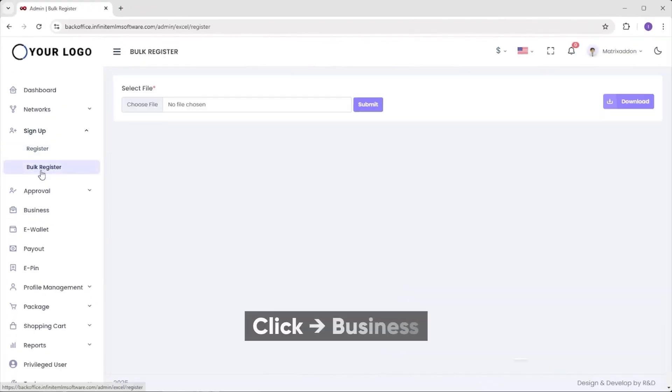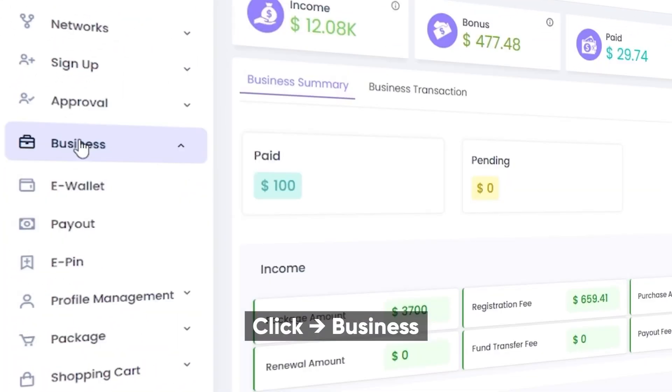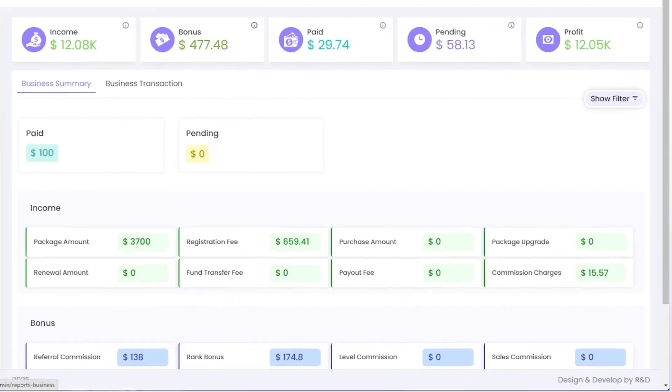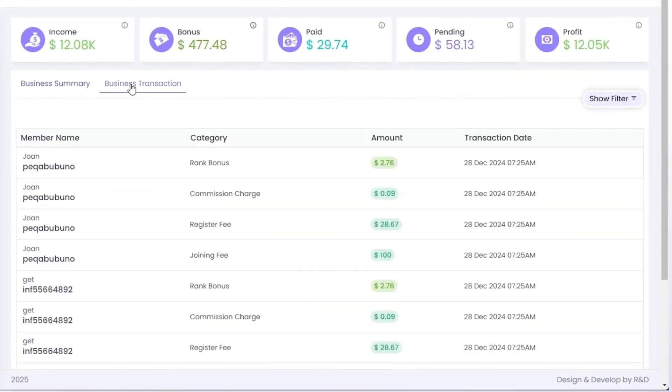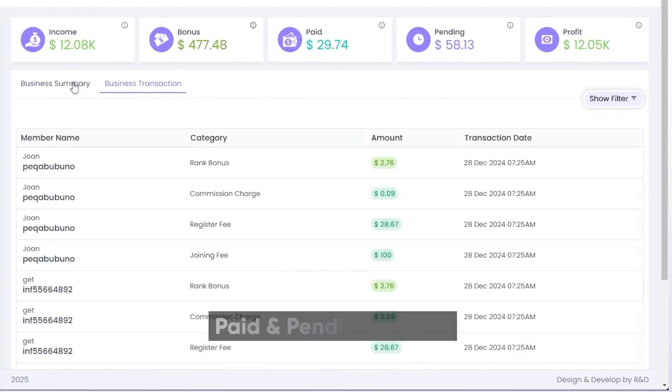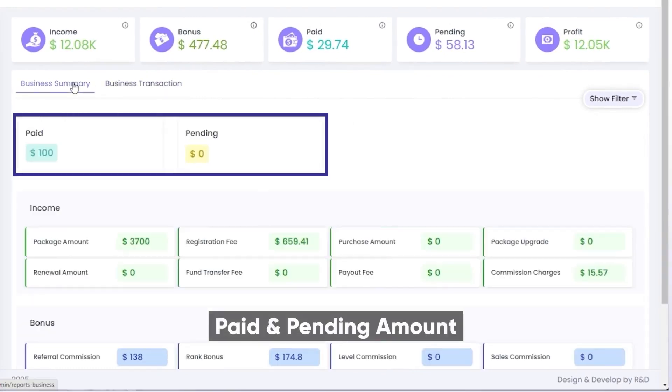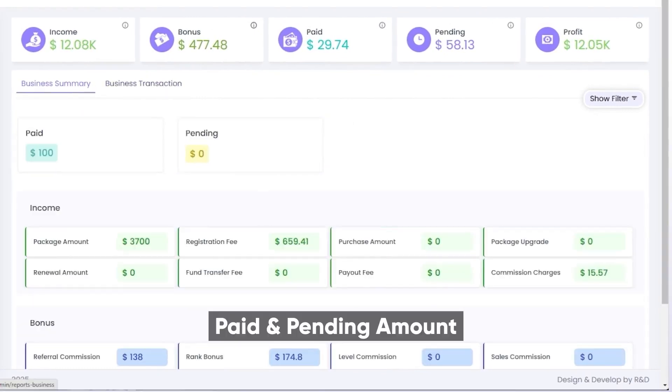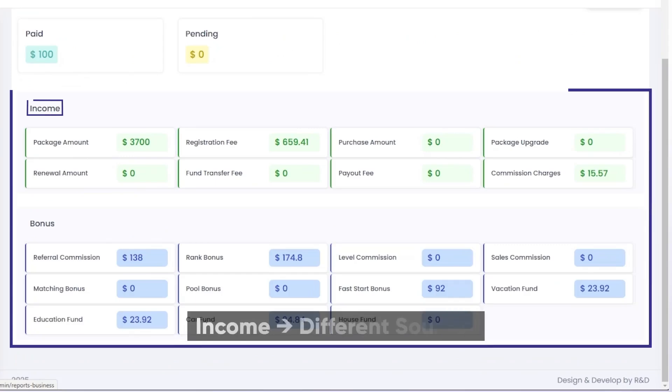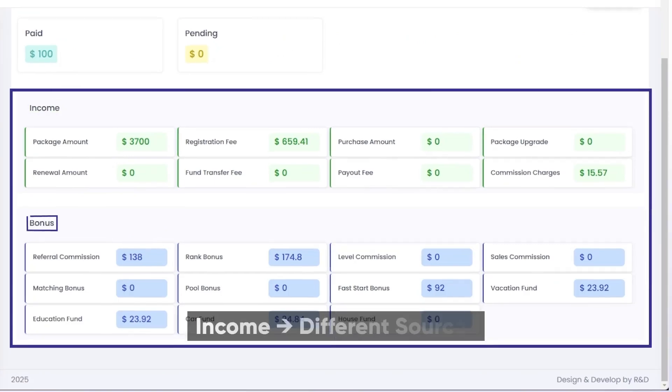Let's learn about the next feature called business. Here you can see the details of the business summary and business transaction details. When it comes to the business summary, you can view the data of the paid and pending amount. Also, you can review the income that comes from different sources and bonus details.